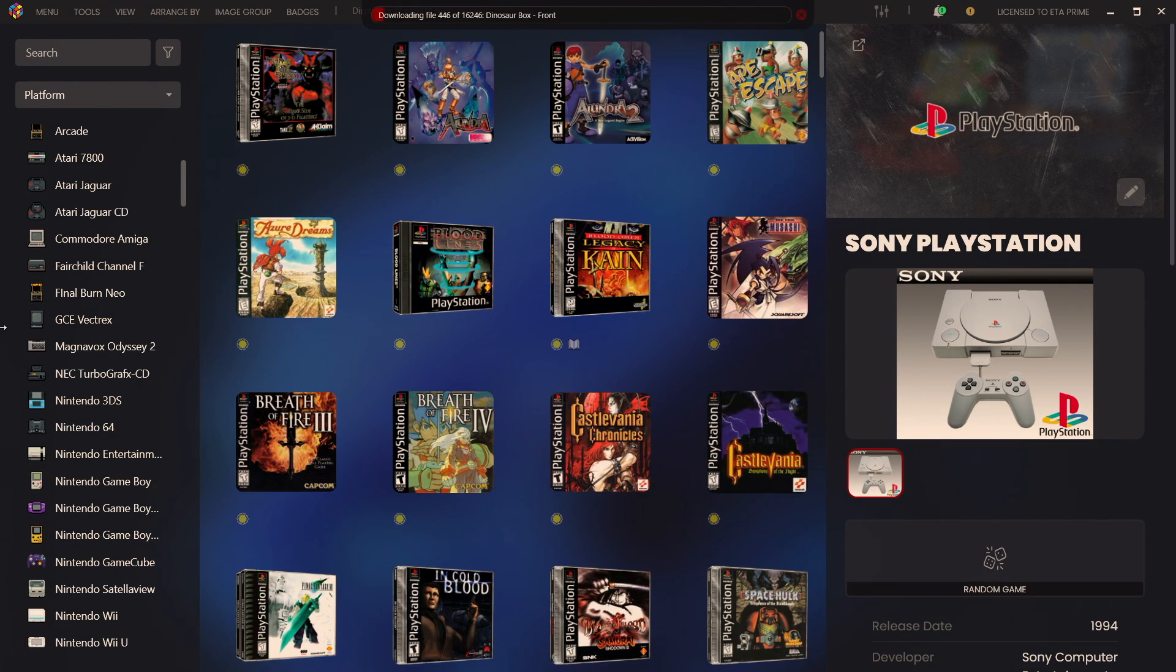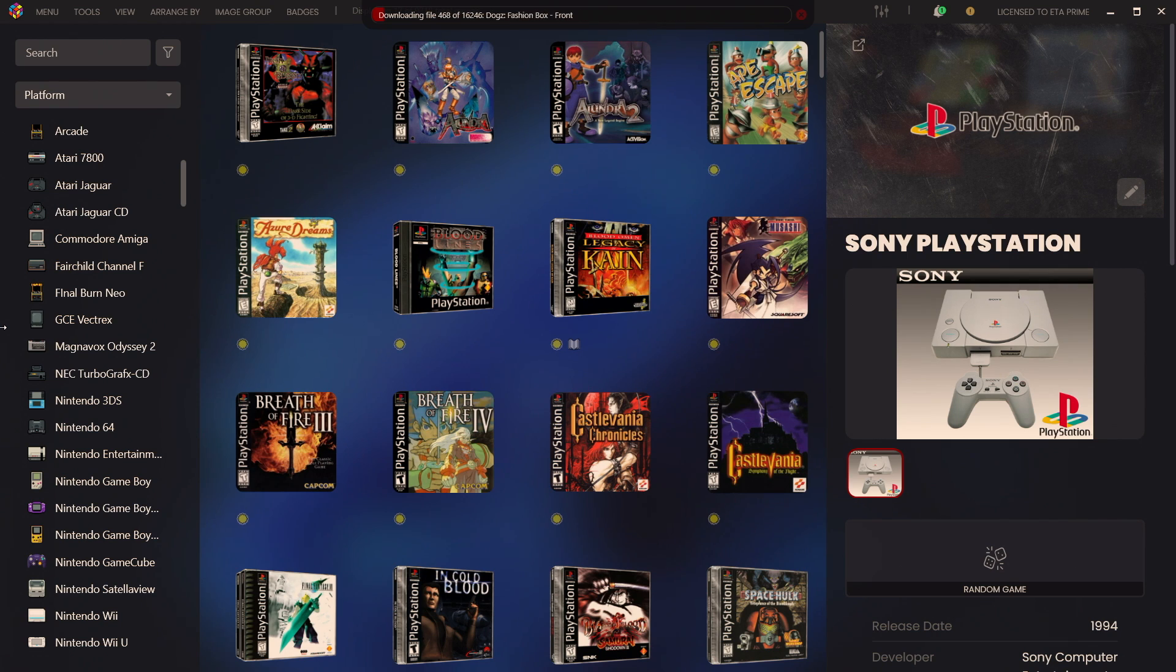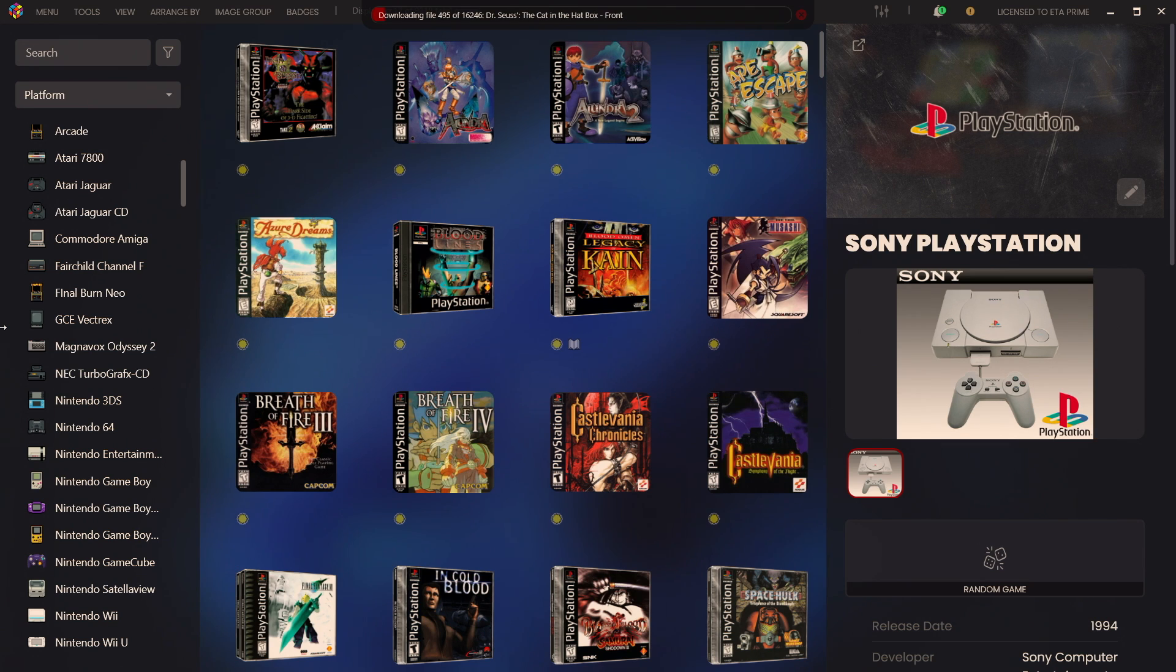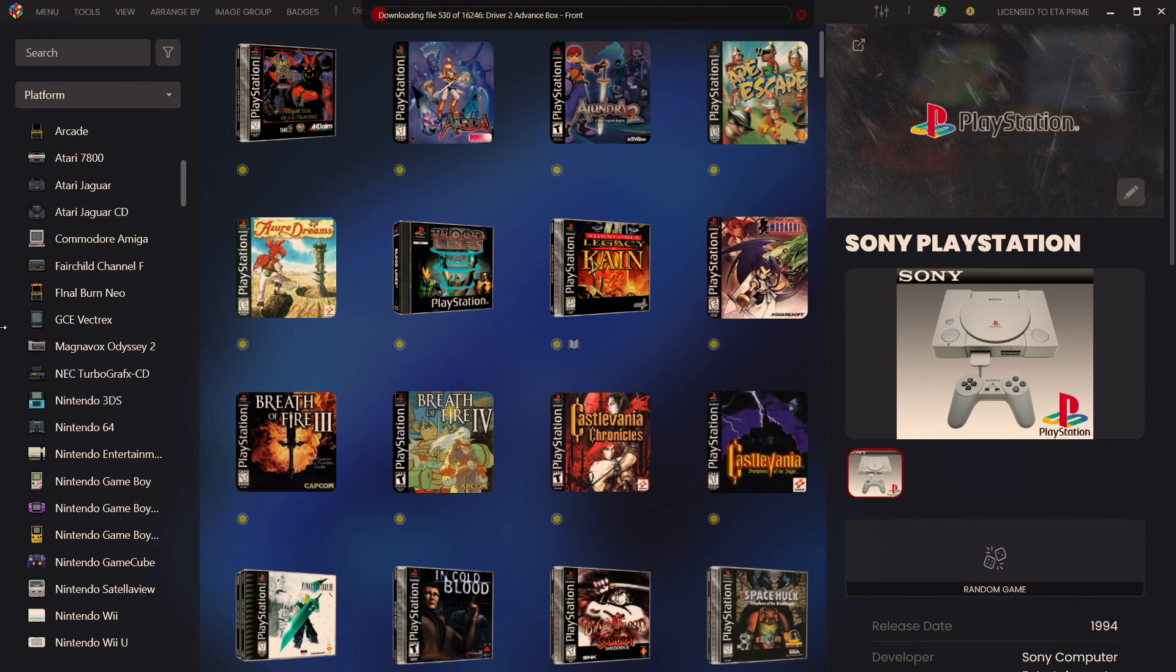Remember you don't even have to restart LaunchBox for this to work. All I did was enable those automatic imports, went through, found those new games and now it's downloading all of the artwork and metadata. Makes it really easy importing your games.